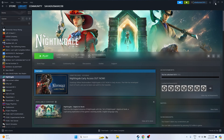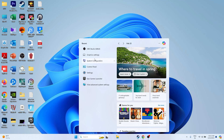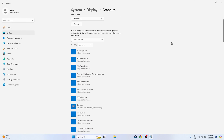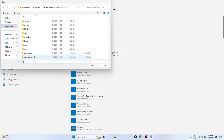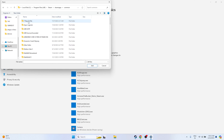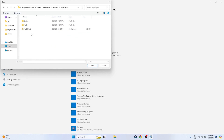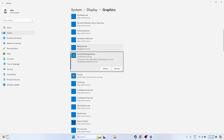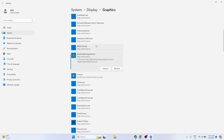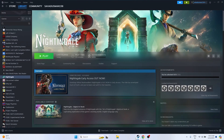Next, run the game on the dedicated graphics card. Search for Graphics Settings, then click Browse to add the game. Navigate to Local Disk C, Program Files x86, Steam, steamapps, Common, Nightingale, and select the game executable. Click Options and change it from 'Let Windows decide' to High Performance — for example, select your Nvidia GeForce GPU. Click Save, close, and try launching the game.